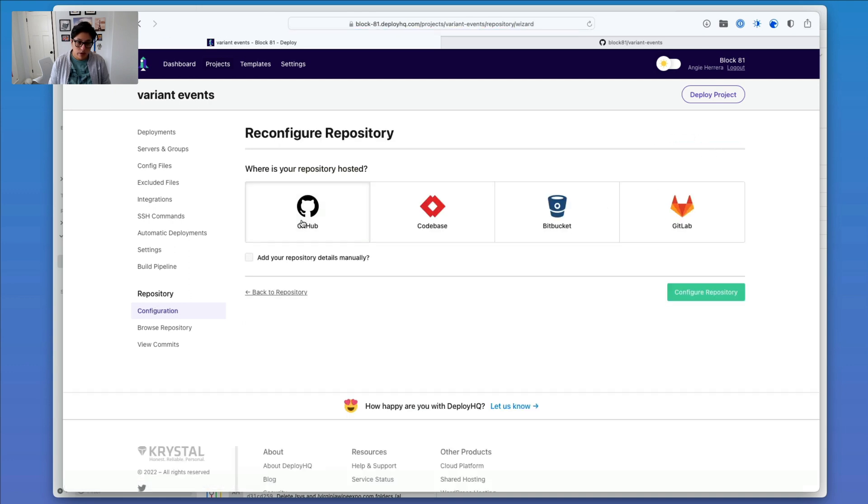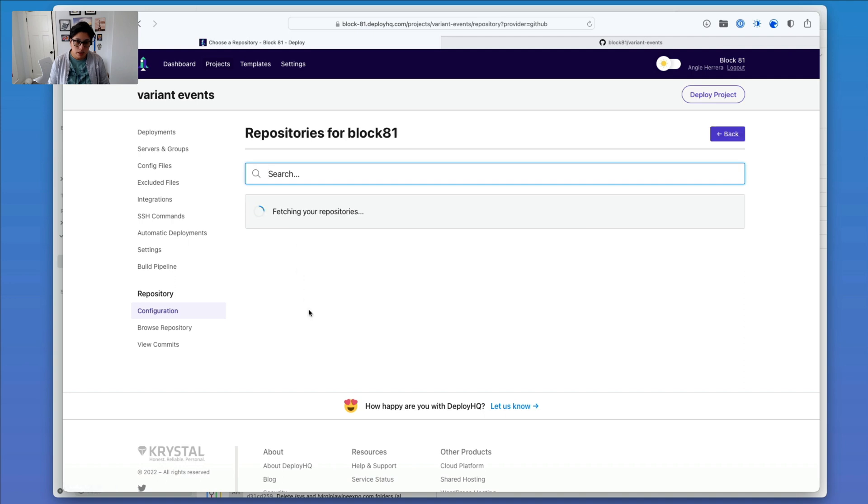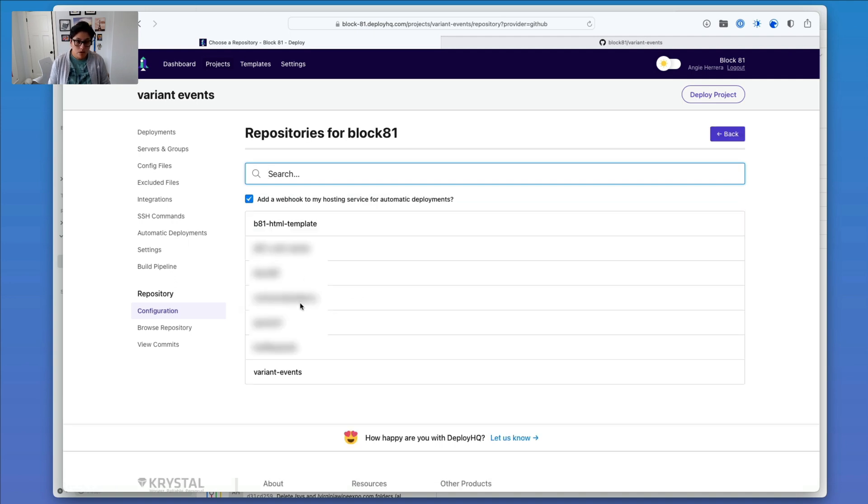So now I want to grab GitHub, click Configure Repository. And then in here, I'm going to choose my account, so I want it to be under Block 81 because that's where it is, and then I'm going to go ahead and leave this checked.